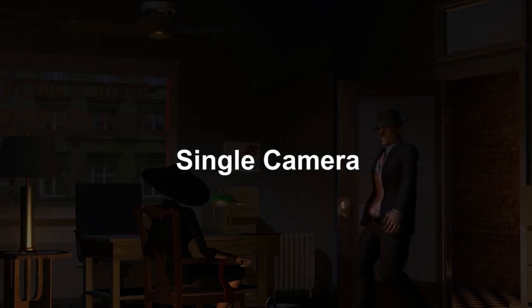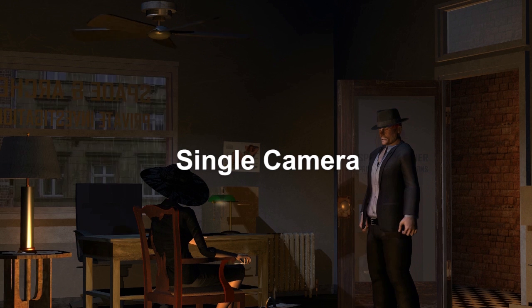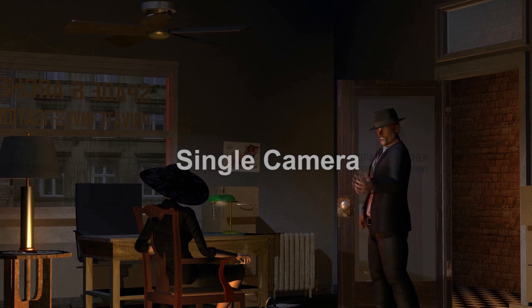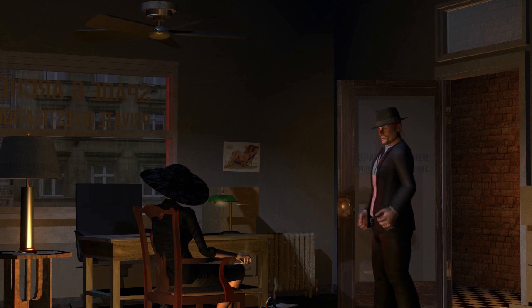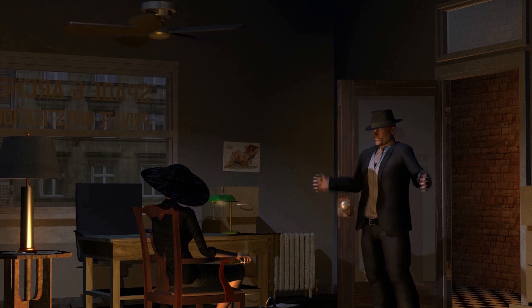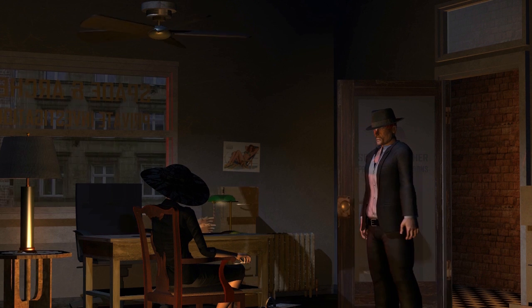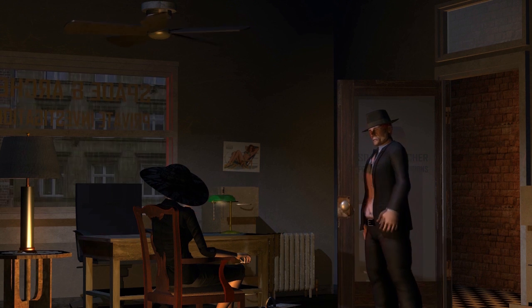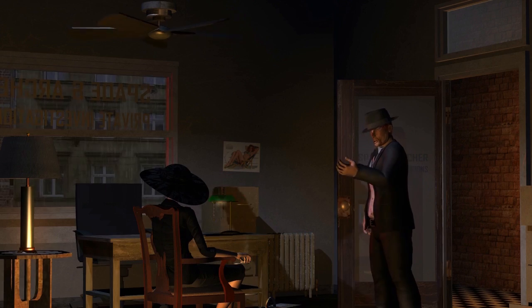So, how about different camera angles? Well, iClone's got that covered as well. Depending on the technique you're after, you may want to view your scene from a single camera's perspective.